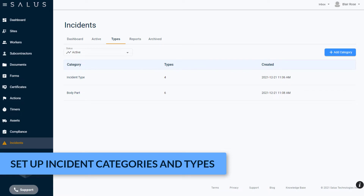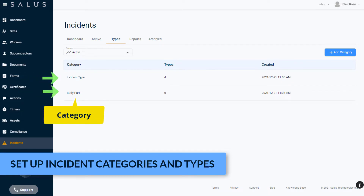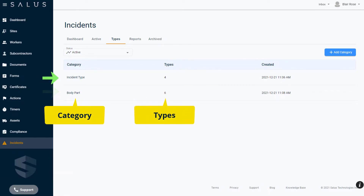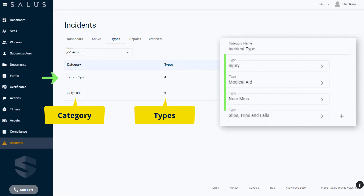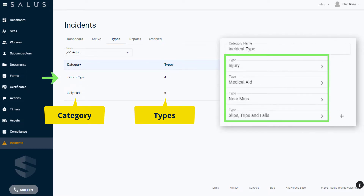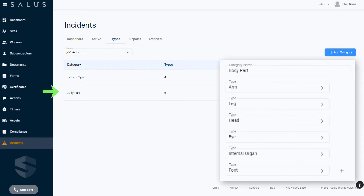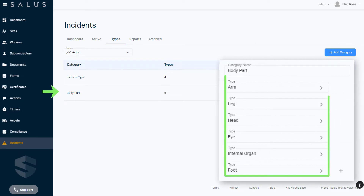Examples of incident categories are items such as Incident Type or Body Part. The types under these examples could include things like Injury, Medical Aid, Near Miss, Slips, Trips, and Falls, or Arm, Leg, Head, Eye, Internal Organ, or Foot.